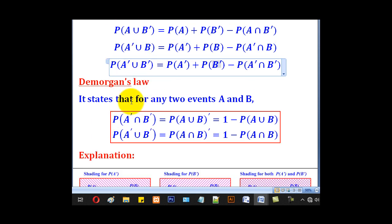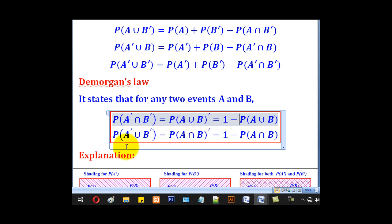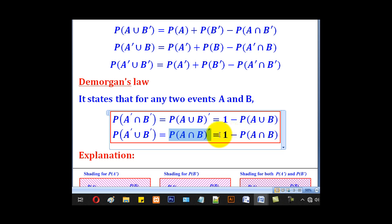For De Morgan's law, it states that P(A complement ∩ B complement) equals P(A∪B) complement. When the complement moves outside, the intersection sign changes to union. This union equals 1 minus P(A∪B). Similarly, P(A complement ∪ B complement) equals P(A∩B) complement, which equals 1 minus P(A∩B). When the complement moves out, the union sign changes to intersection.